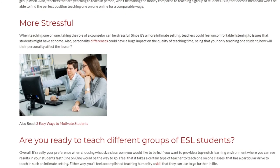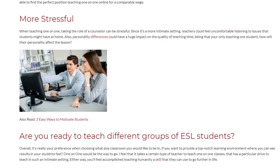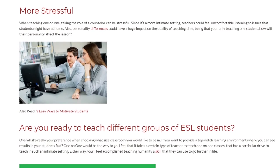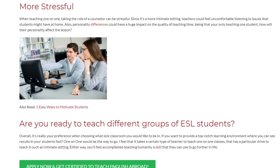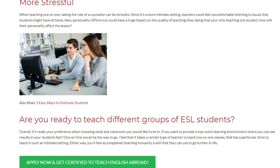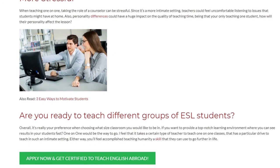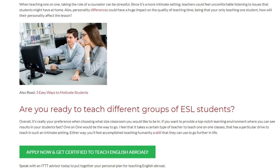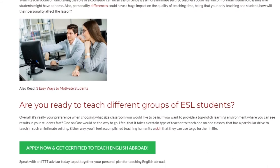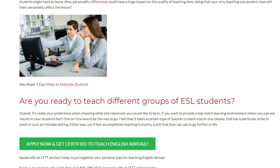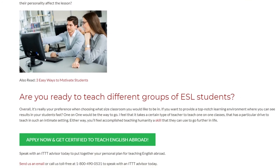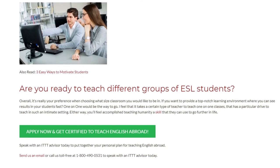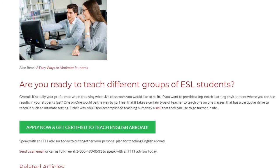Are you ready to teach different groups of ESL students? Overall, it's really your preference when choosing what size classroom you'd like to be in. If you want to provide a top-notch learning environment where you can see results in your students fast, one-on-one would be the way to go. It takes a certain type of teacher with a particular drive to teach in such an intimate setting, but either way you'll feel accomplished teaching a life skill that students can use to go further in life.